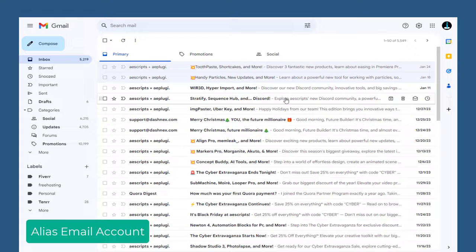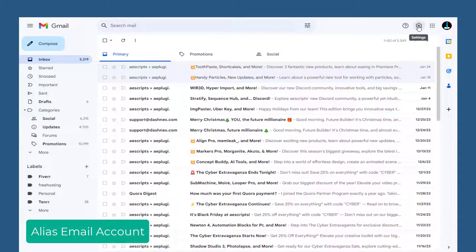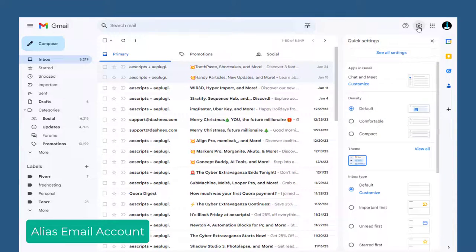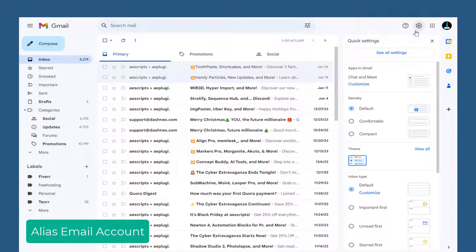To create an alias email account, we need to click the settings gear icon in the top and again we need to click all settings tab.